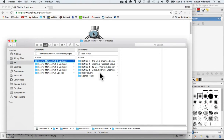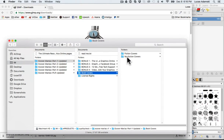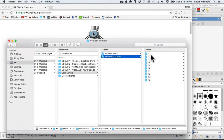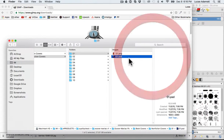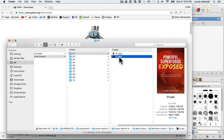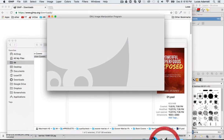A nice thing about GIMP is that you can open Photoshop PSD files inside GIMP and it will actually load the layers and also different blending modes and so on. So we're going to open a sample file. Let's go to the nonfiction 01 and open the PSD file by dragging and dropping it to the GIMP icon.